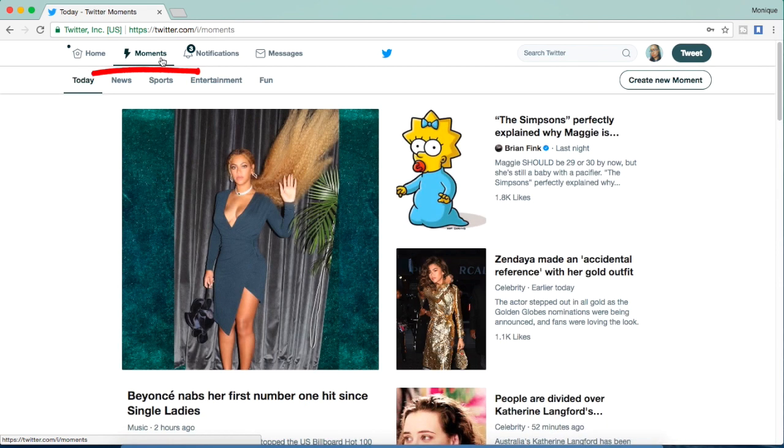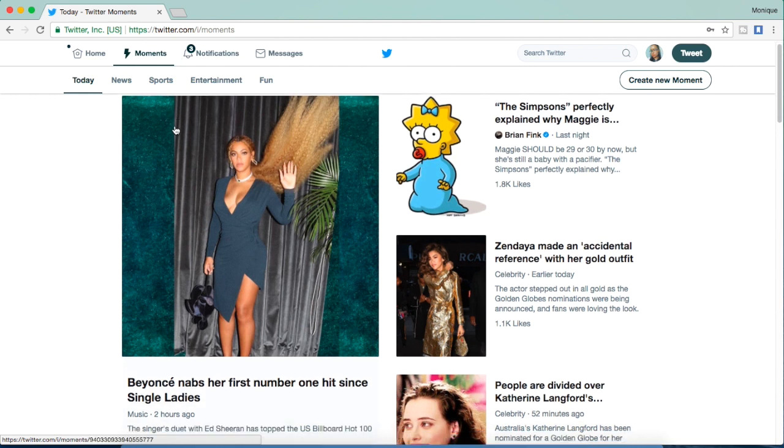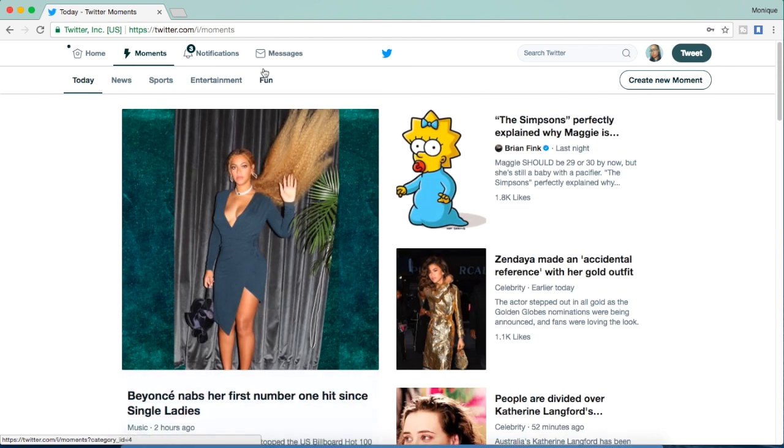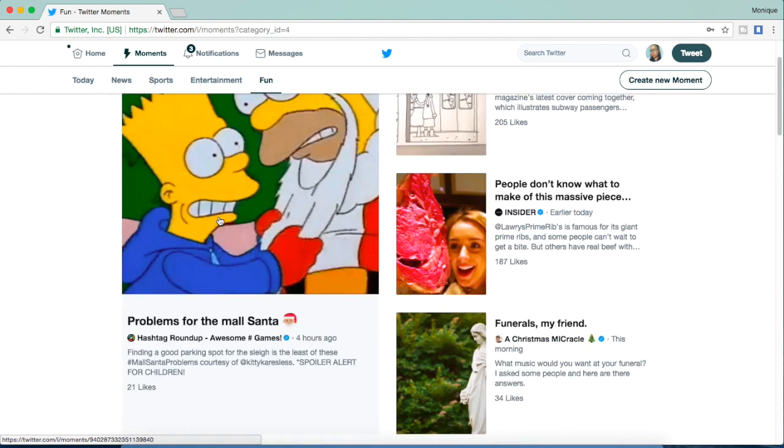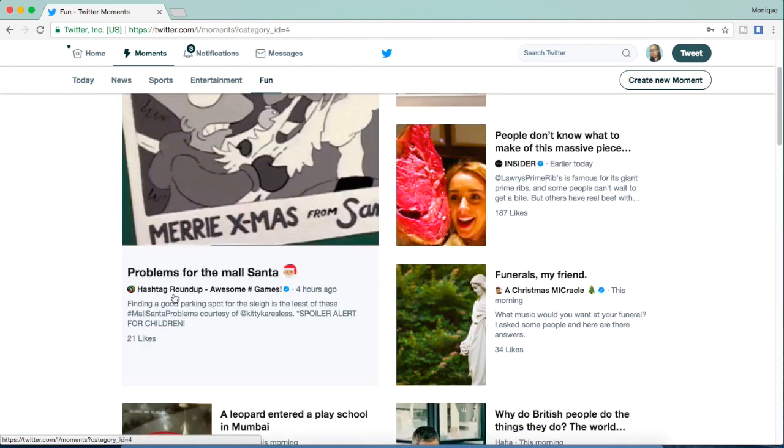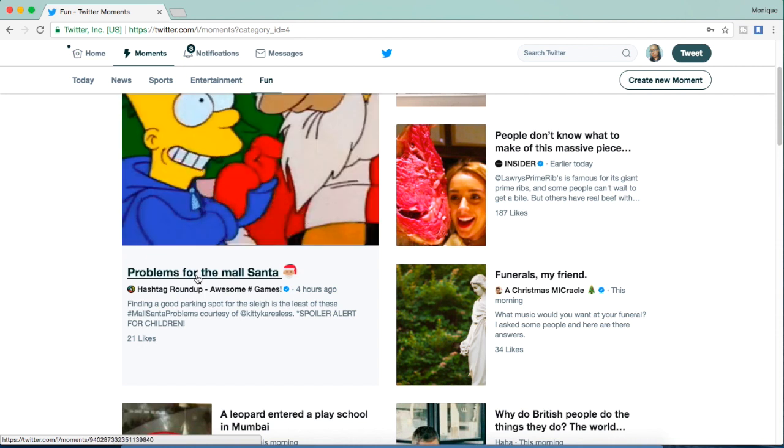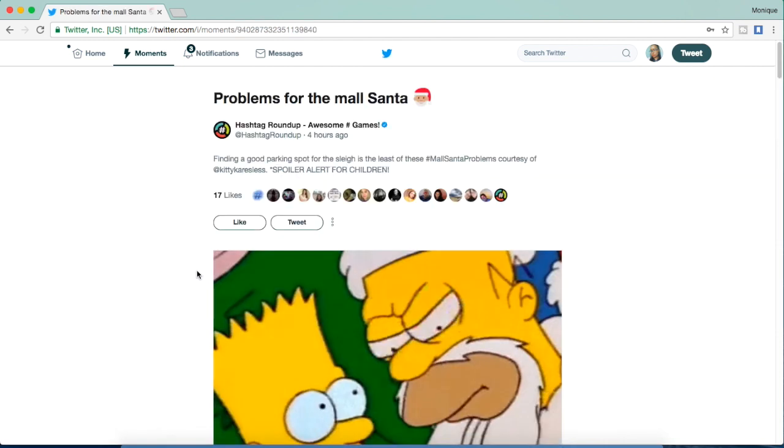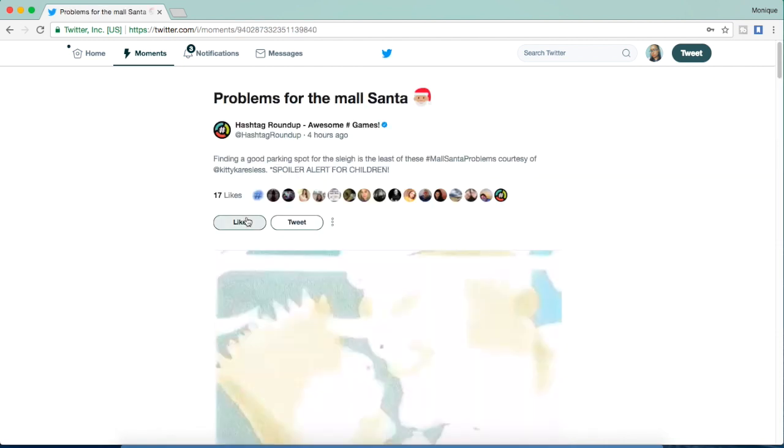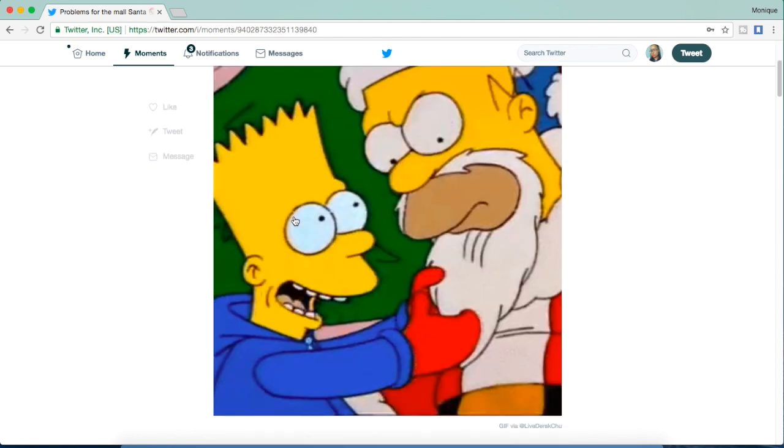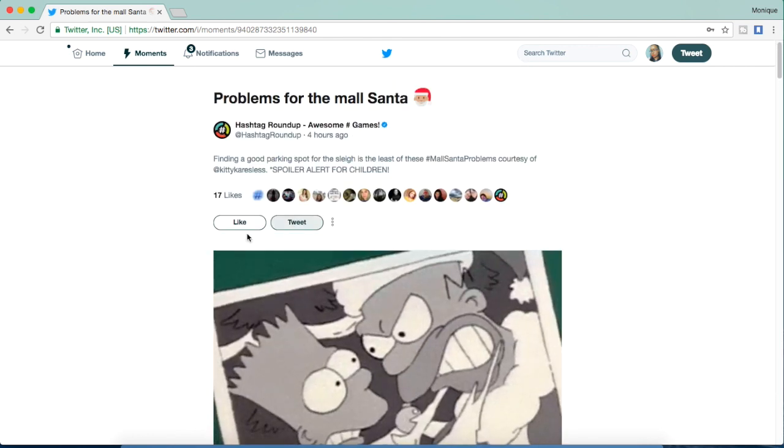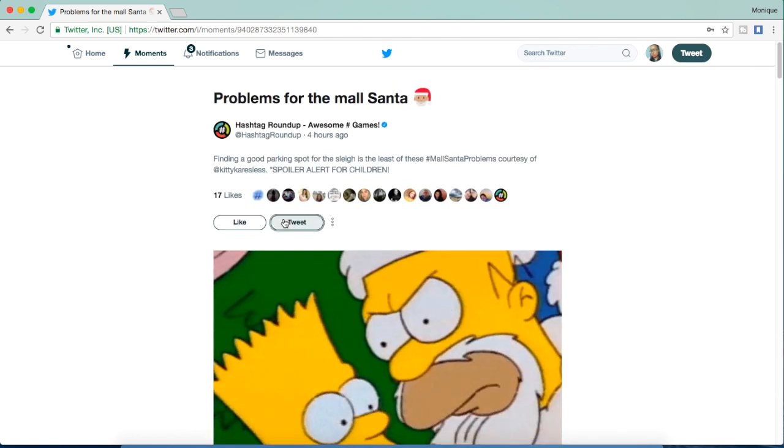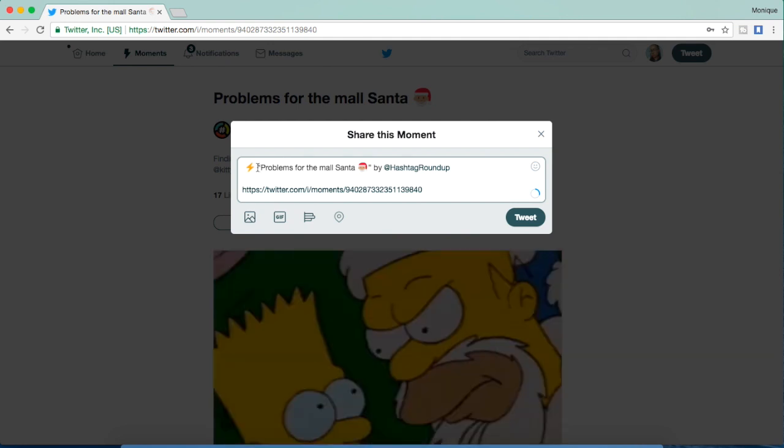Click on moments, which is kind of like a thunderbolt symbol. These are trending topics that are on Twitter, so you can look at today, you can look at the fun items, sports, entertainment, news. I like the fun items, so I'm going to click on this Simpsons one. It shows me the related tweets. I can like the whole series or I can tweet it or retweet it, and so I'm going to retweet it.